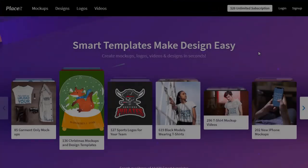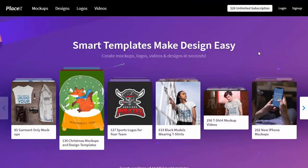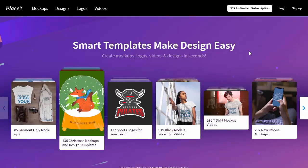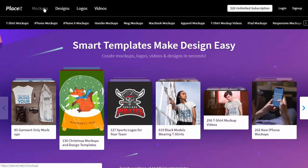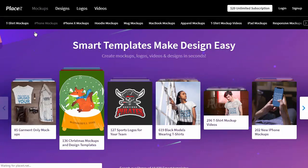Creating an iPhone mock-up is just as easy. Again, go to placeit.net and navigate to Mock-ups, iPhone mock-ups.